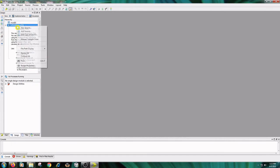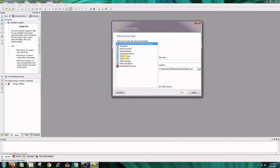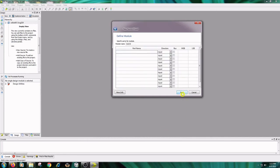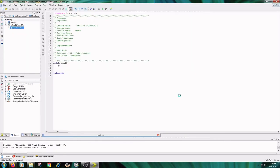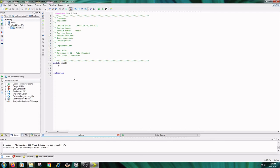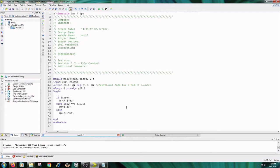Right-click on the project name, New Source, click on Verilog Module, type the name as mod10. Click on Next, Next, and Finish. Write the code here. I have written the code for the mod-10 counter in behavioral style. The inputs are clock and reset, and the output is q.